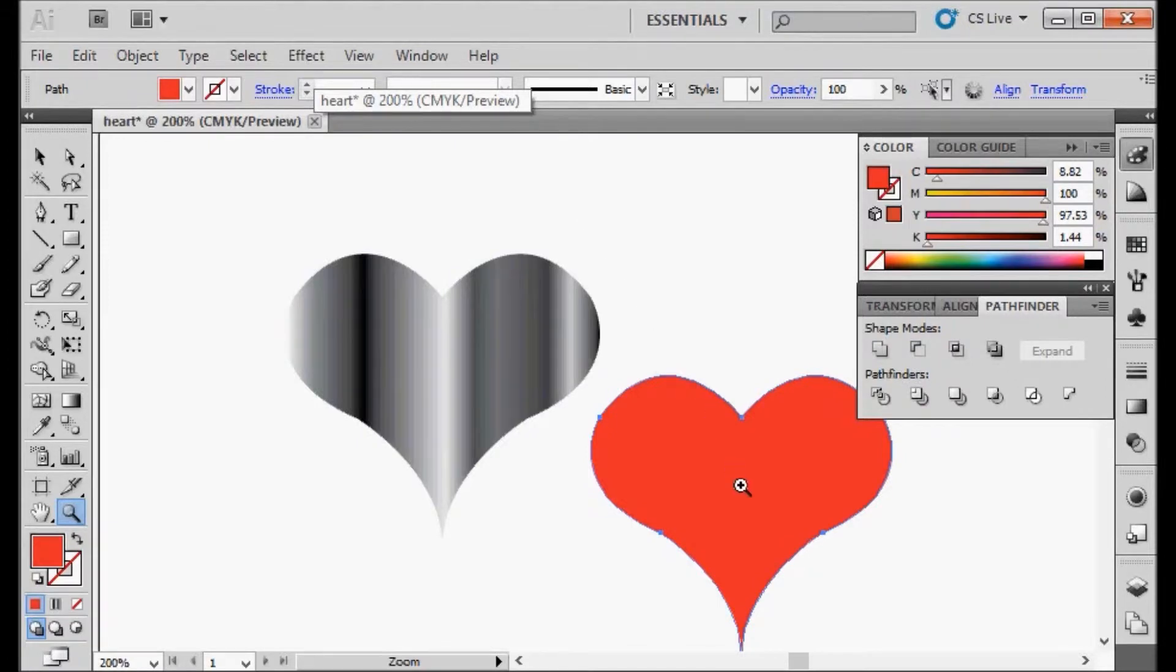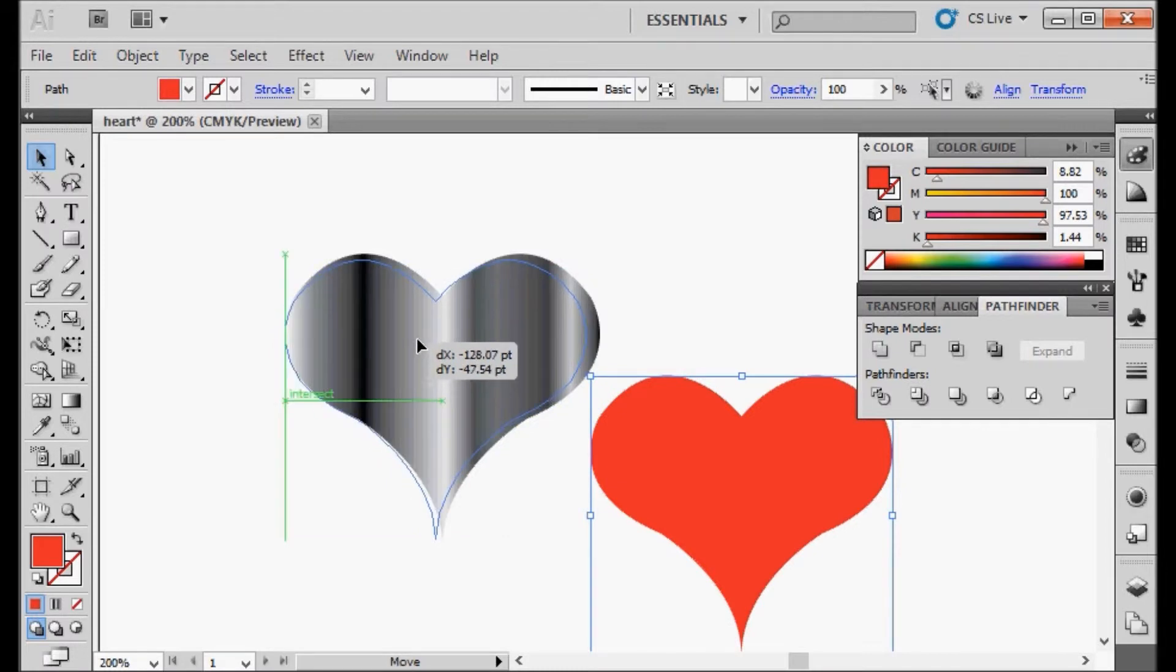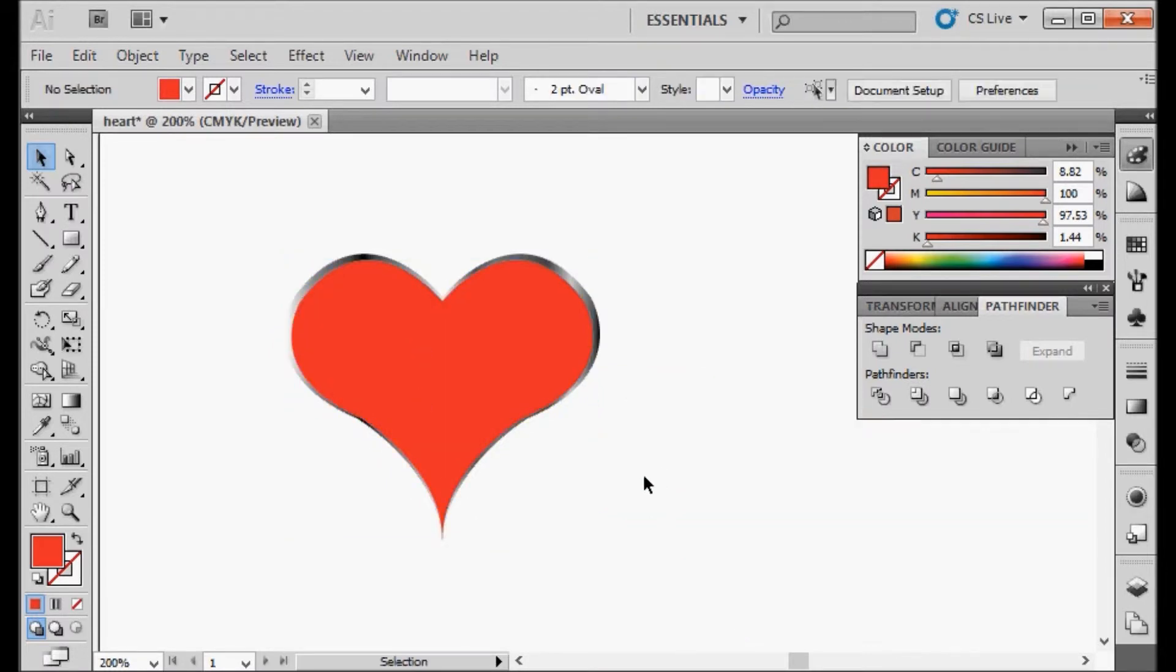Now you can move the red heart on top of the metallic looking heart, and as you can see, it kind of gives it a 3D feel and kind of looks like metal around the edge of the heart. If you like how it looks, you can stop there, or we can add some additional things to this to make it a little bit neater.